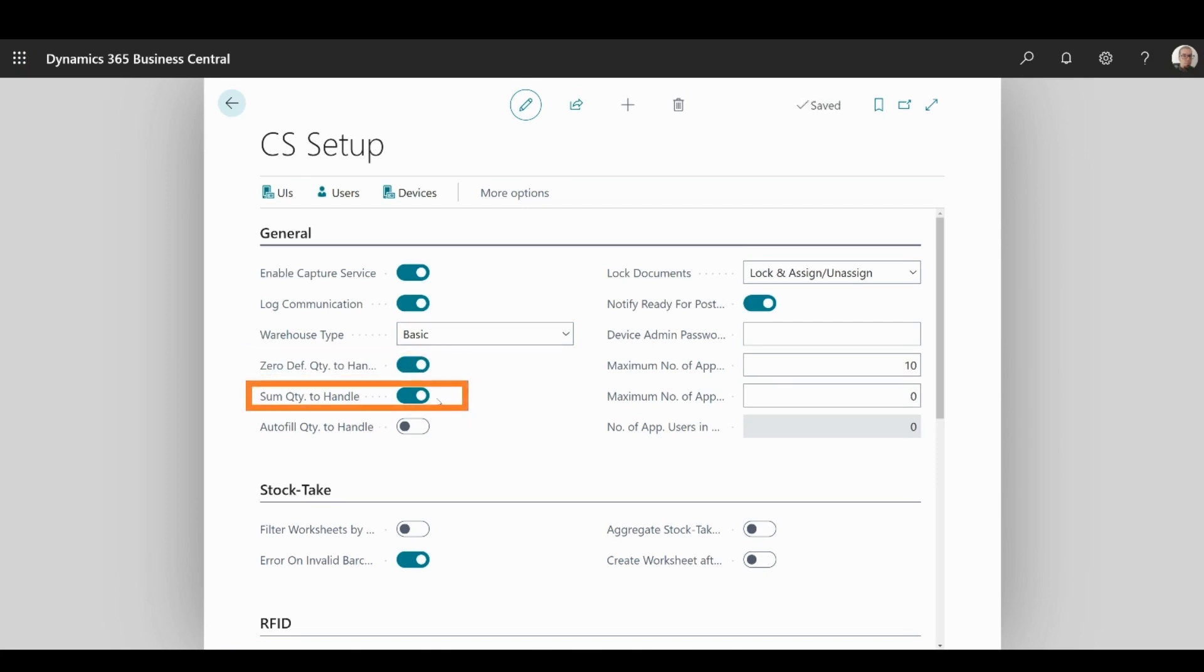In Sum Quantity, you can enable the option to sum the quantity of all scanned items of the same type, or if you disable it, each scanned item will be shown in a new row on your Warehouse documents.